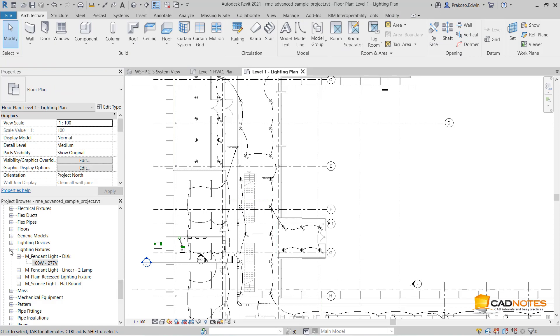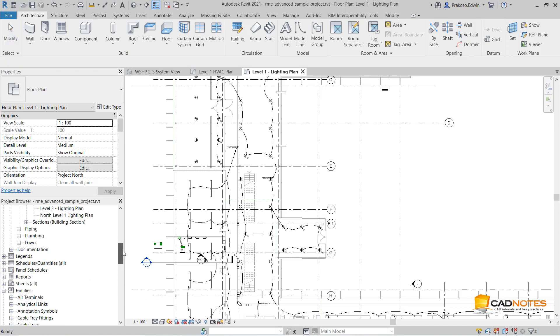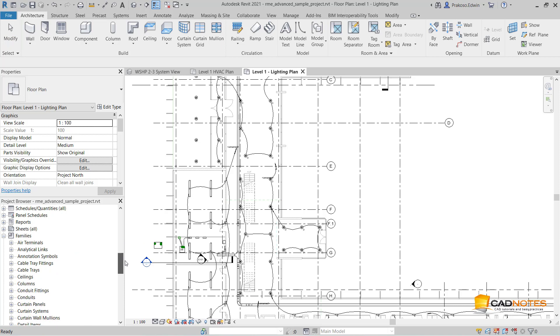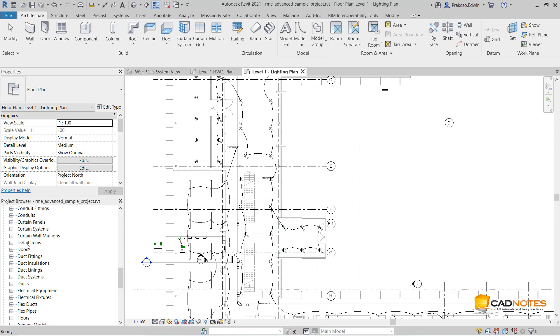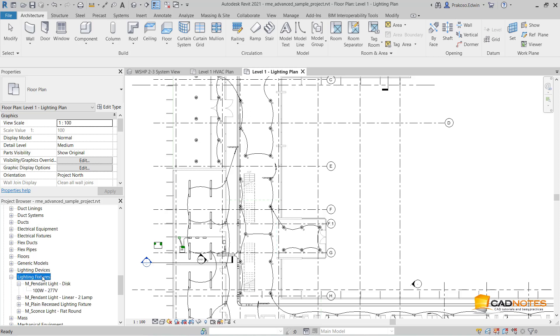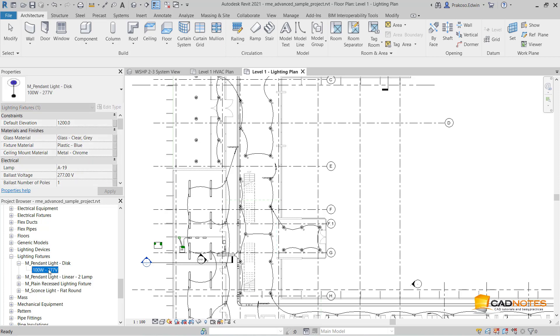Another tool that you can use is using the Project Browser. Below the Families category, you can see the families in this project. If I want to select lighting pictures, these are the family and family types. I want to select this particular type.